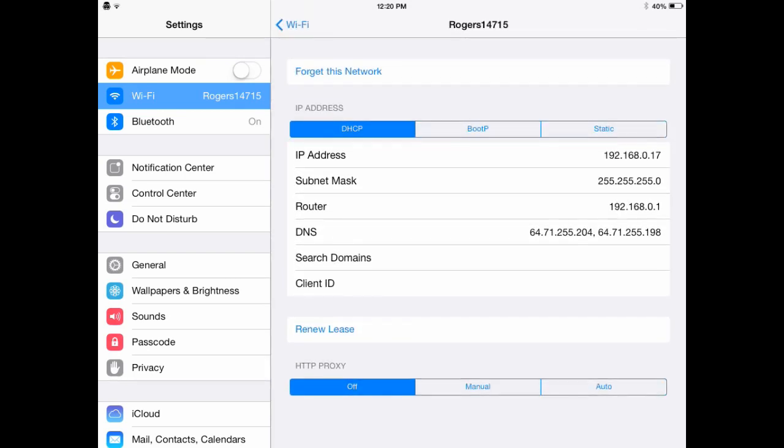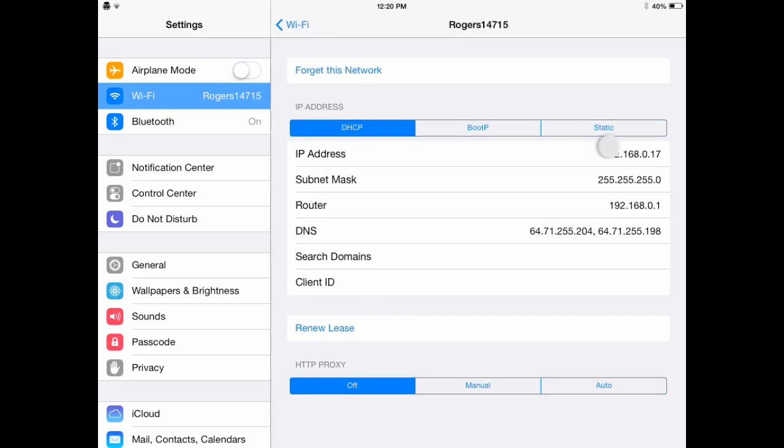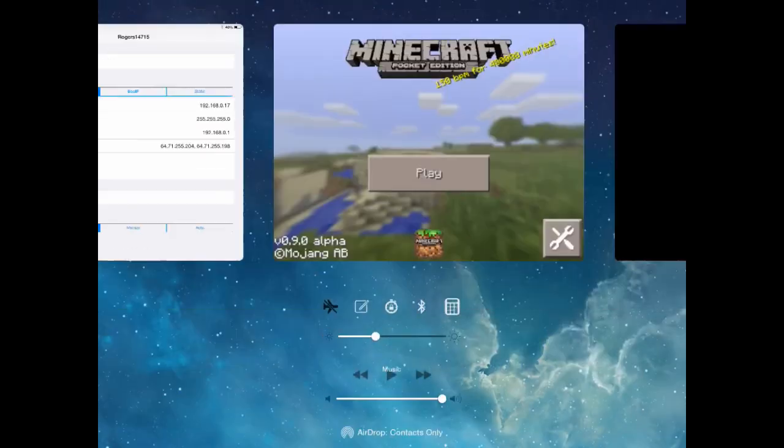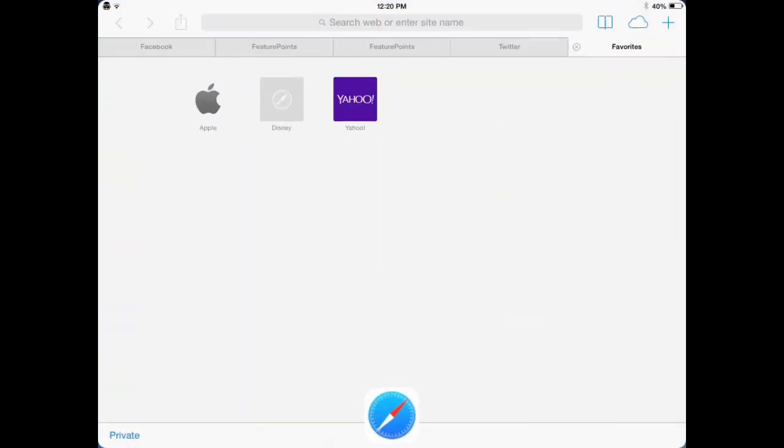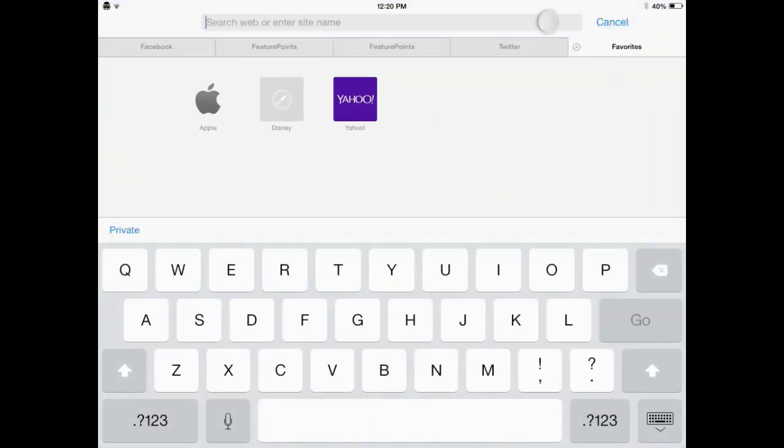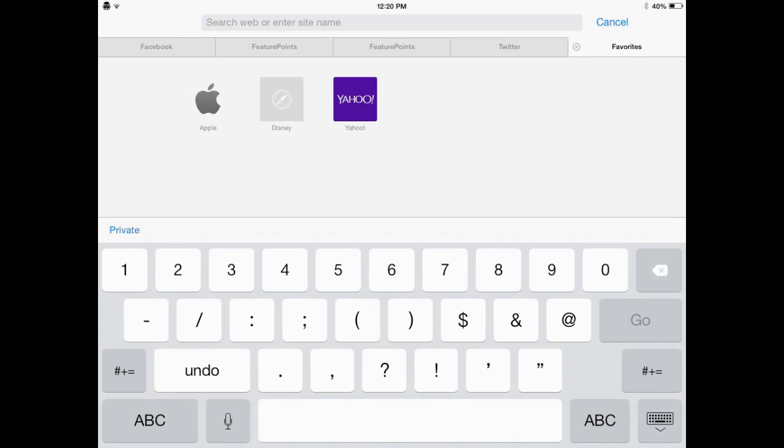And you want to memorize the IP address and the router address. Now, go to your Safari. You want to enter the router address in the address bar.